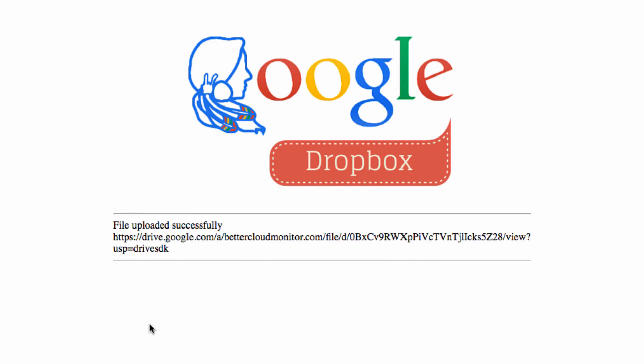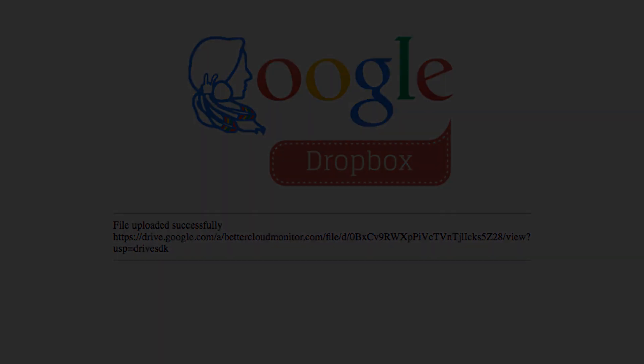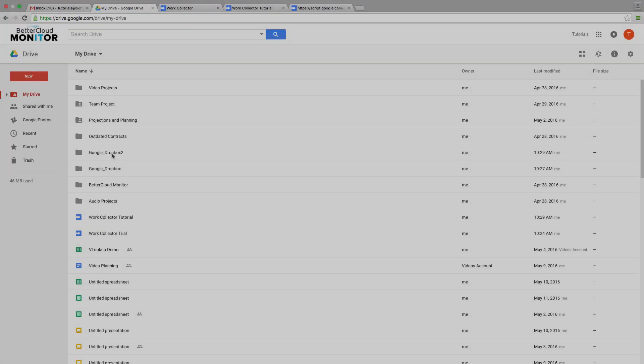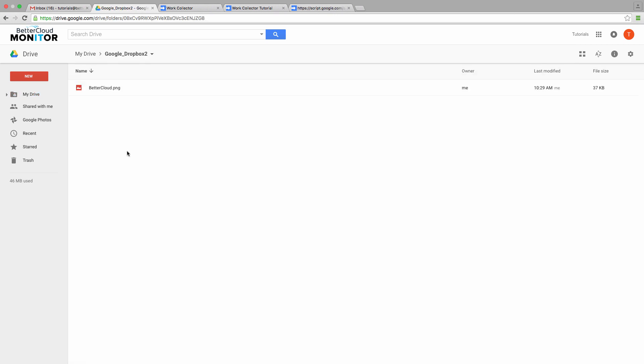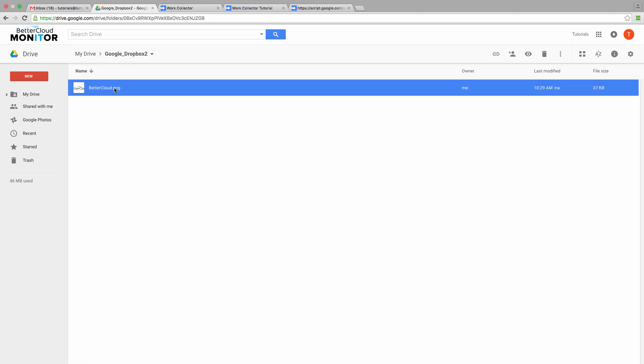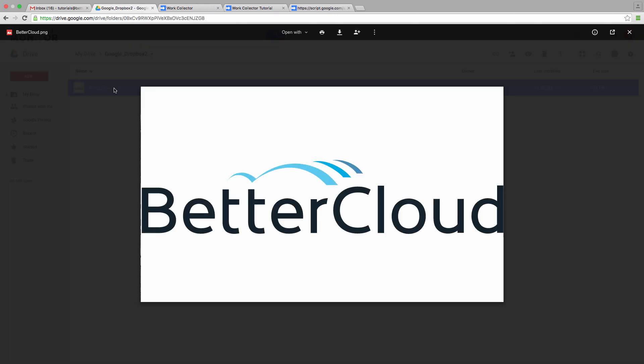And we can see it's been uploaded successfully. Now if we go back to our Google Drive, and check out our Google Dropbox 2 folder, you can see that the file we just uploaded is in that folder just like we expected.